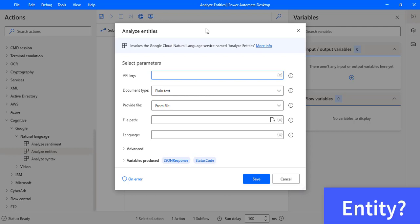Before learning about Analyze Entities parameters, first we will learn what an entity is. An entity represents a phrase in the text such as a person, an organization, location, event, or date. Each entity is described in terms of name, type, metadata, salience, mentions, and sentiment.